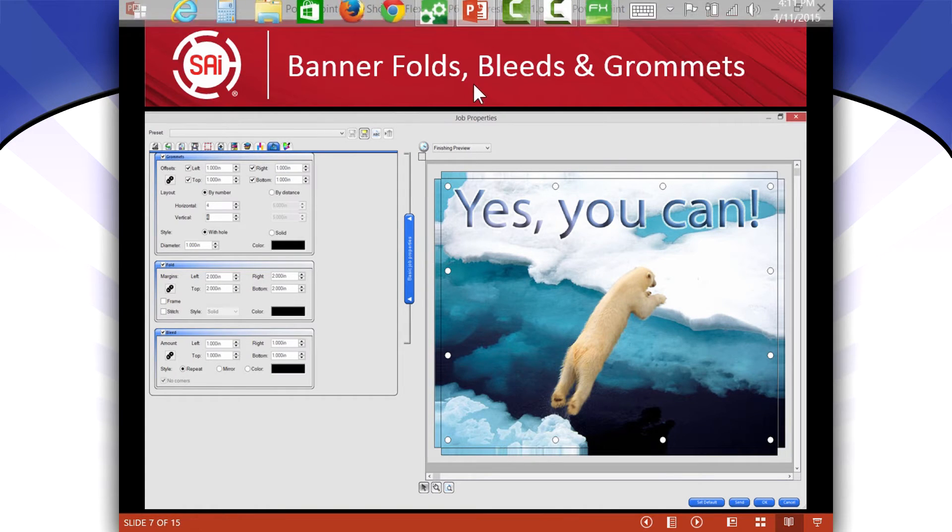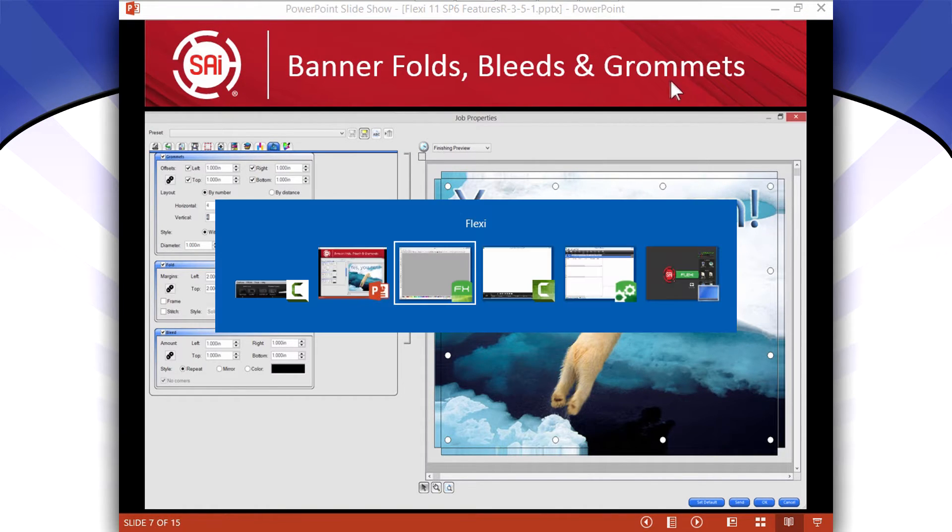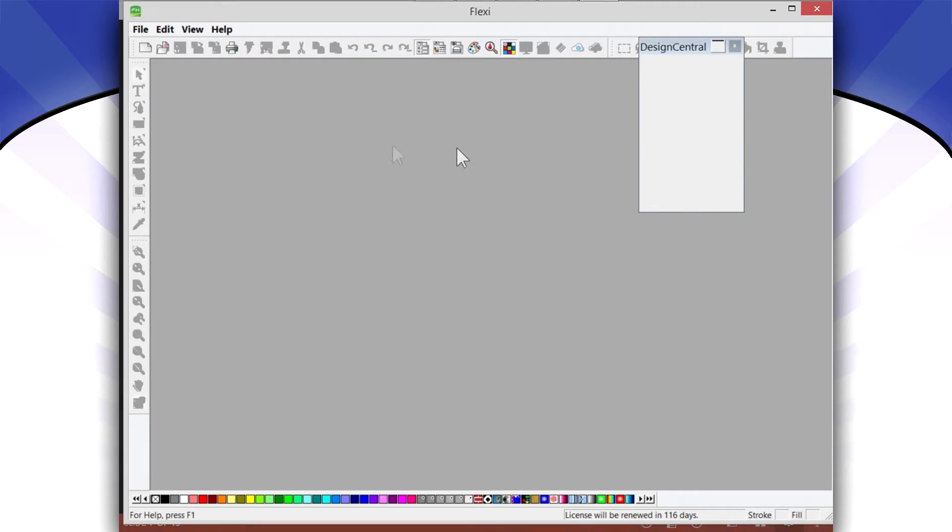And it's really banner folds, bleeds, and grommets. Let me show you what I mean by that.